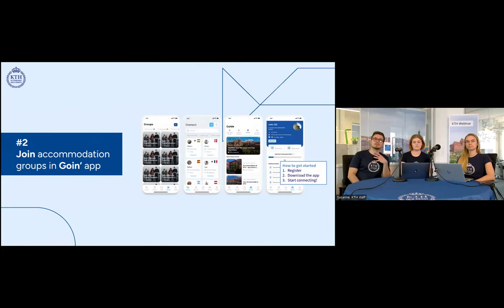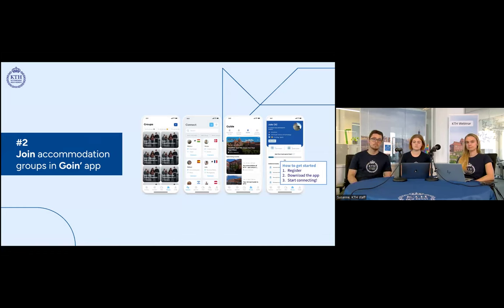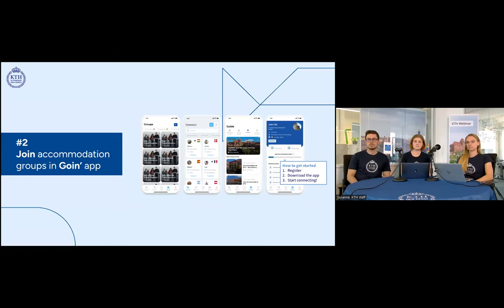The second tip is about Going — a social media platform where you can find people with similar interests. On Going, you can join groups for your master's program, groups about different hobbies and sports, and most importantly groups about accommodation. These groups provide tips and tricks from other students, and are very useful for finding housemates and flatmates. Finding flatmates makes it easier to approach landlords as a group. You should have received a link to join Going from the KTH newsletter — just check your inbox.